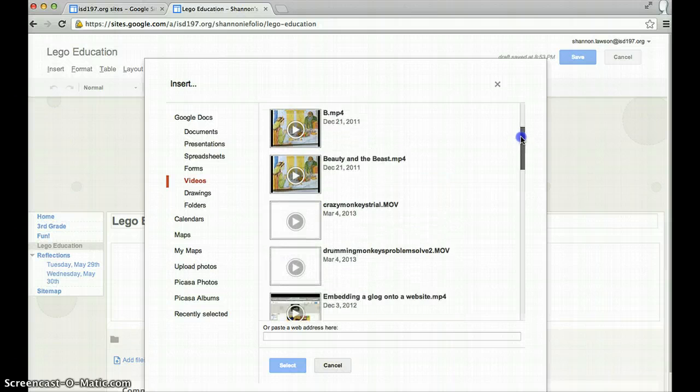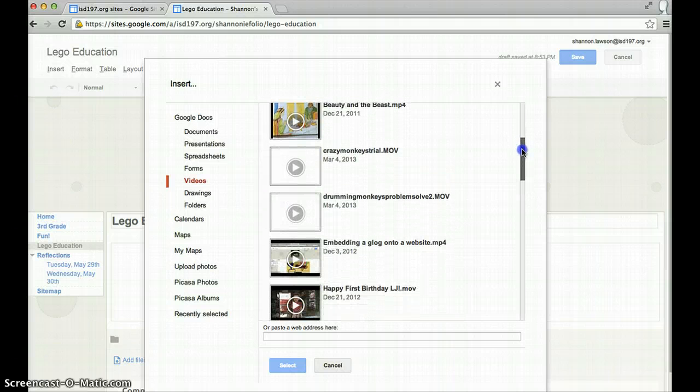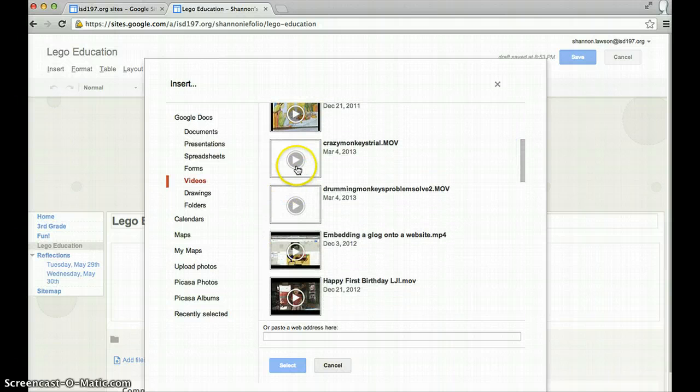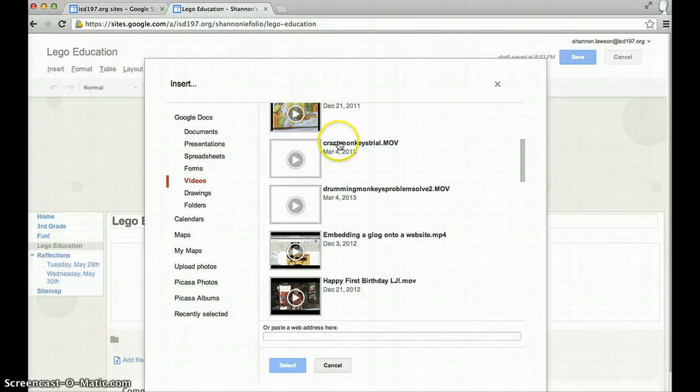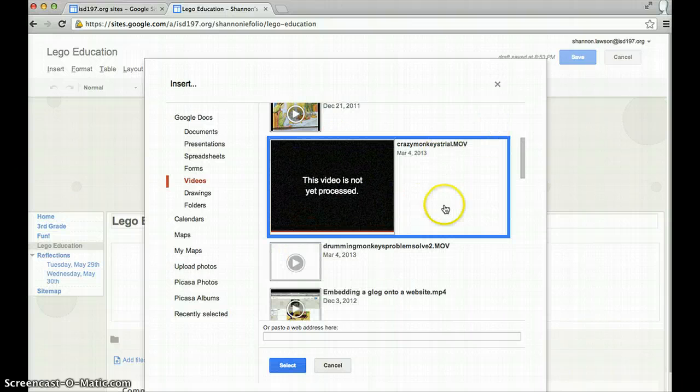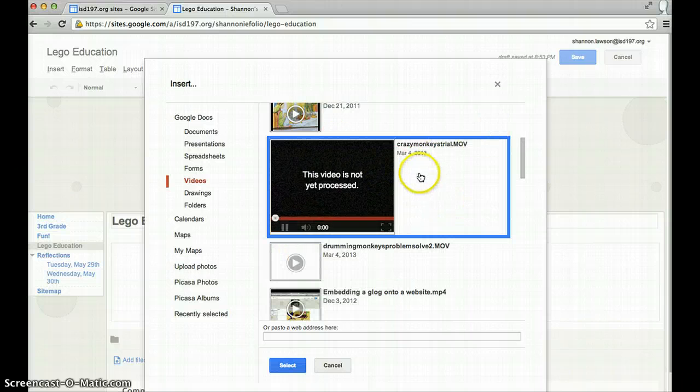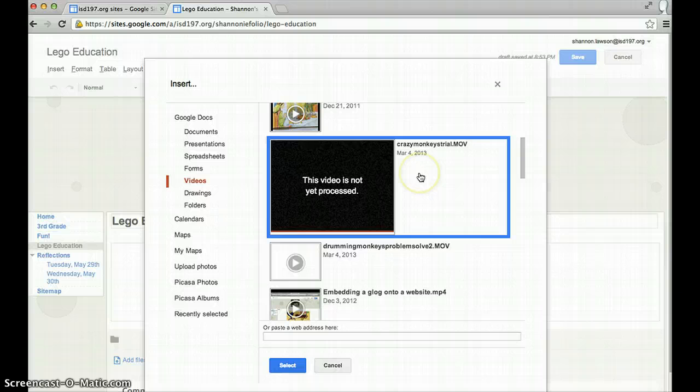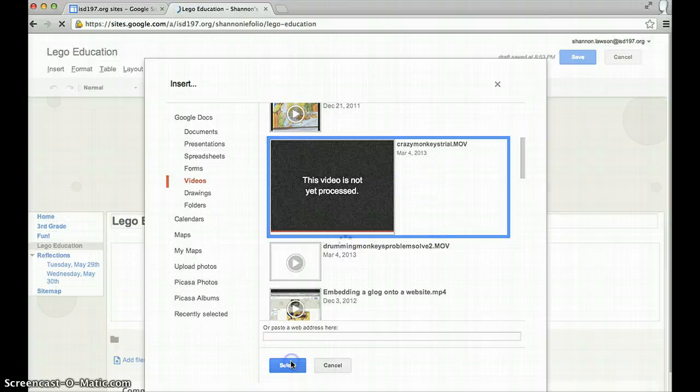If you have a lot of them, you're going to have to scroll down. Here's one, the Crazy Monkeys Trial Movie. I'll click on that. Oh, it's still being processed, but I can click on that, hit select.